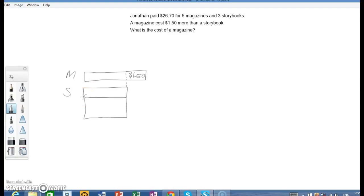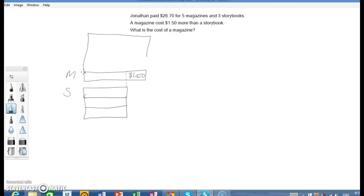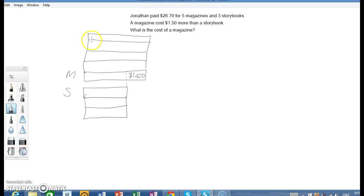Here I have 3 storybooks and I am going to have 5 magazines. So here we go. 1, 2, 3, 4, and 5. And here we can see all this.